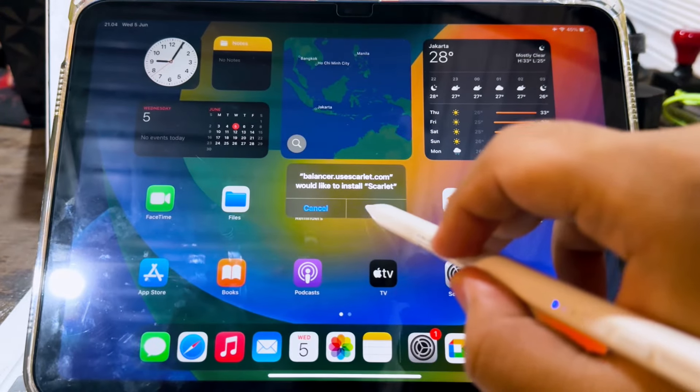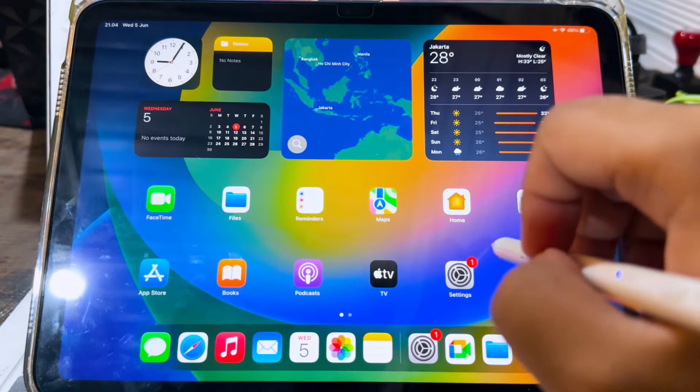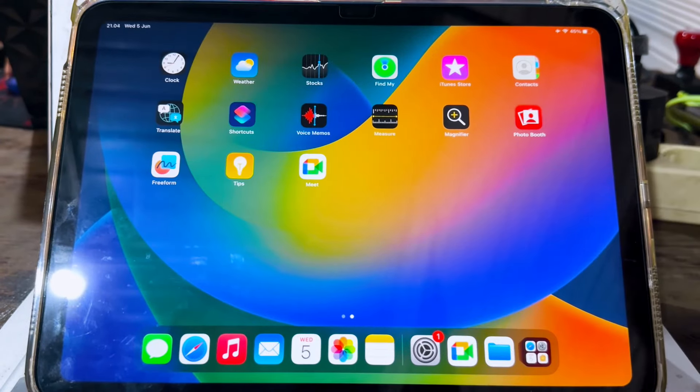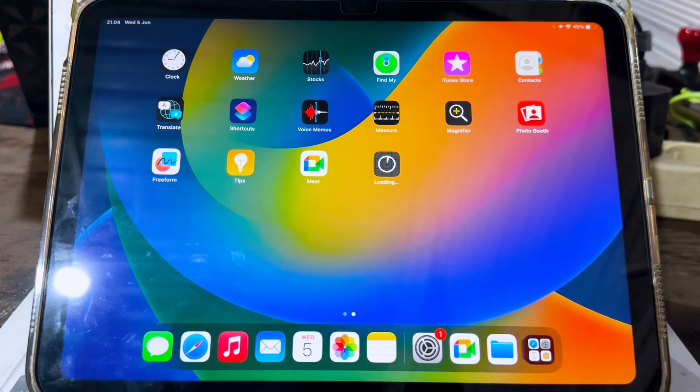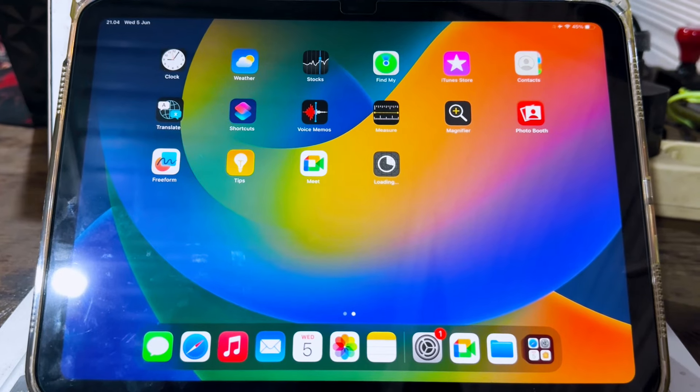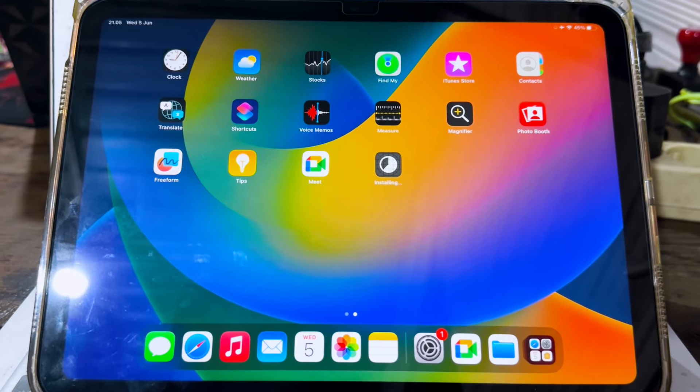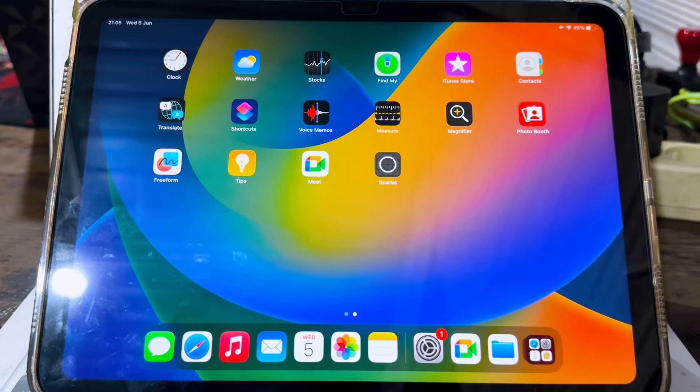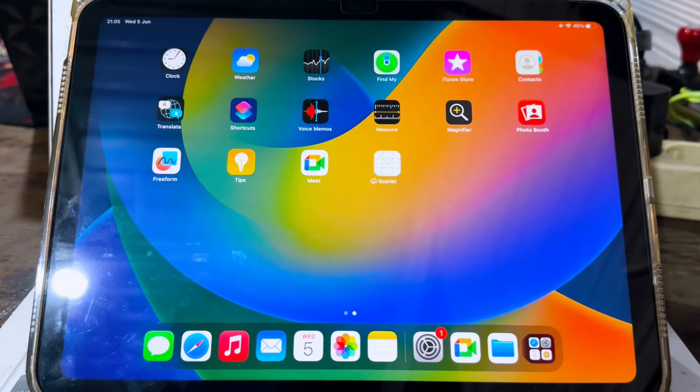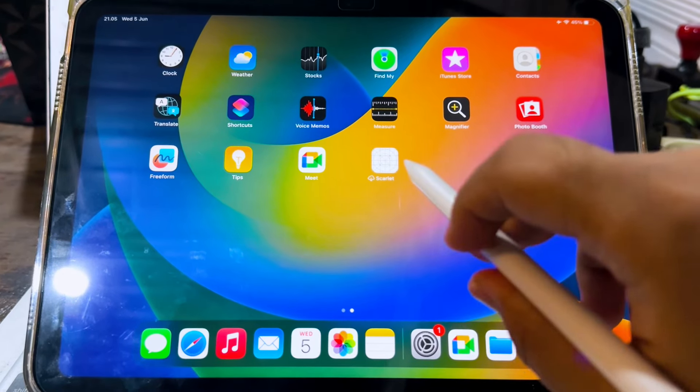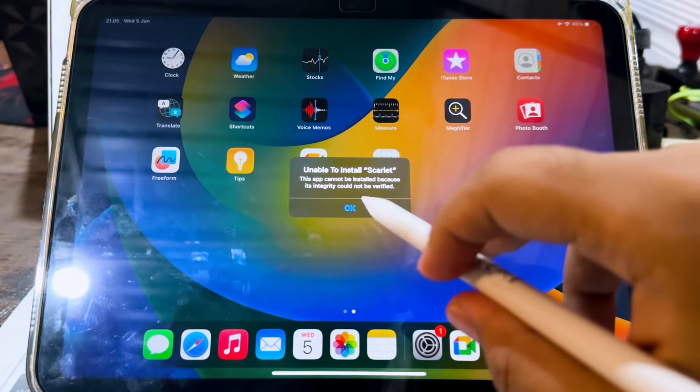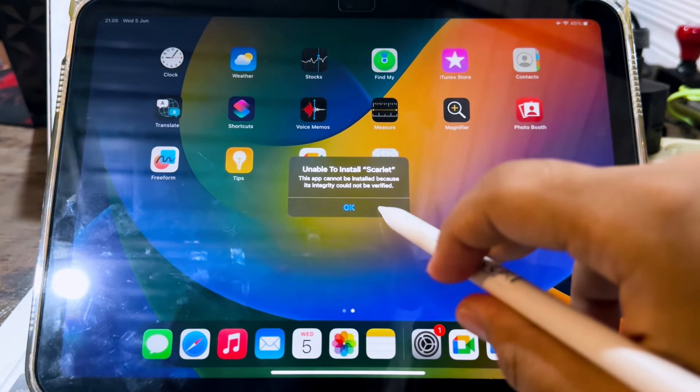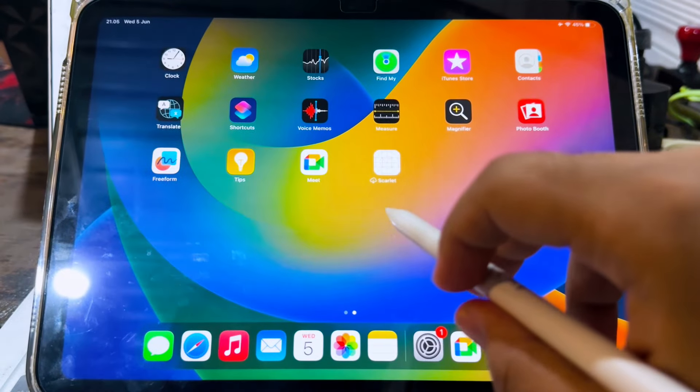If you want to install Scarlett on your iDevice, you can see signed or revoked. When you see signed, it doesn't mean you can install it to your iPhone or iPad. You will face errors such as unable to install or unable to verify.